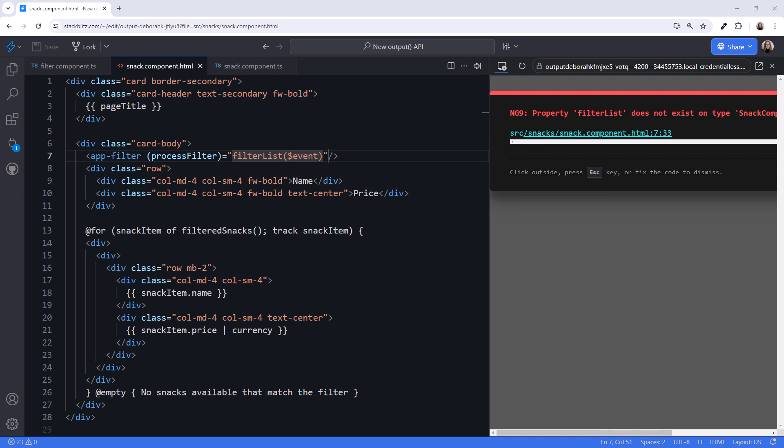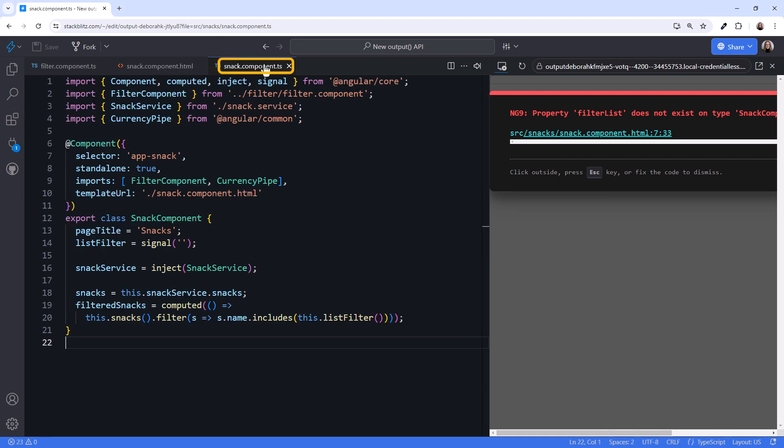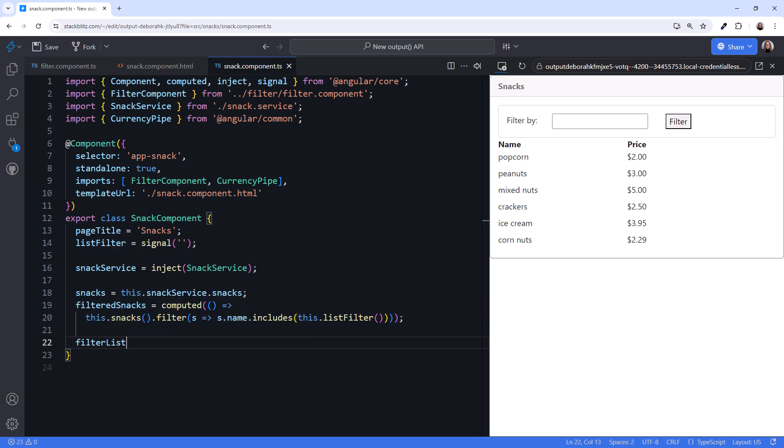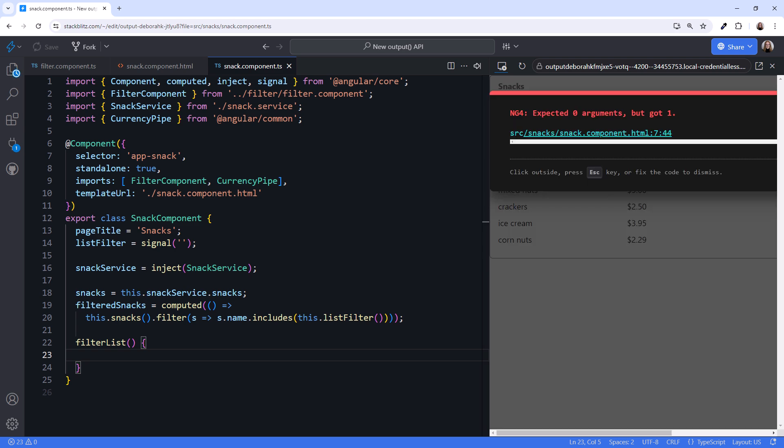We see an error because we don't yet have a filterList method in the parent component. Let's add that next. In the parent component, we'll add a filterList method.